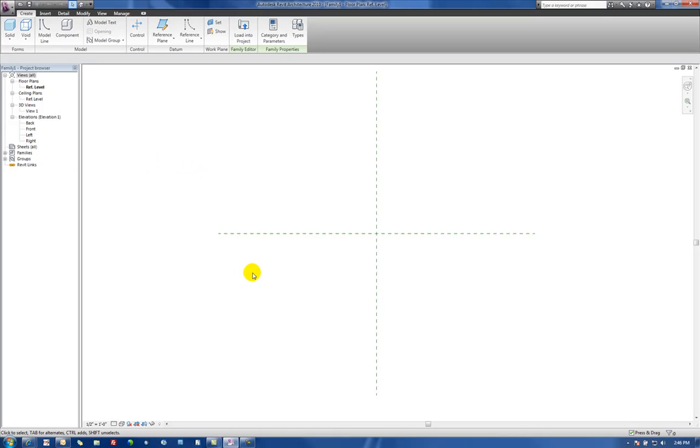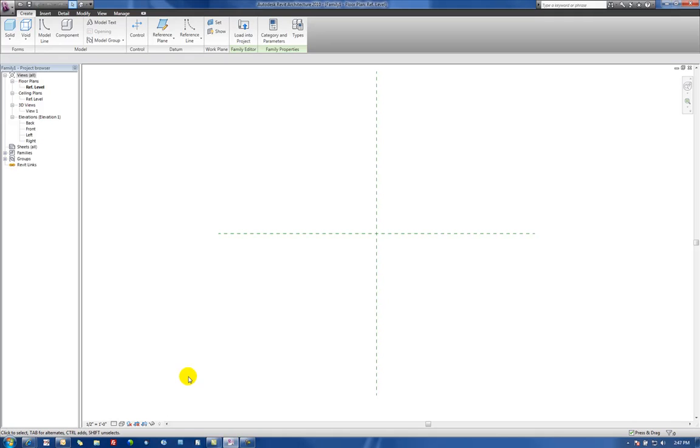In this video we'll be creating a custom conference table. We'll just go out to the web, to the internet, find a conference table to model from, and then build some parameters to control the size and shape of that conference table.